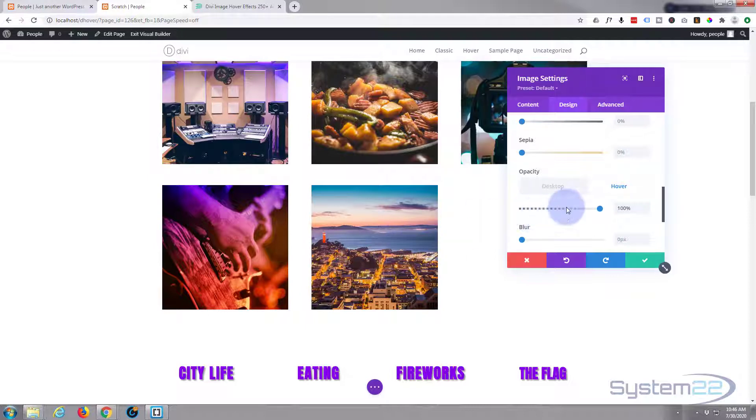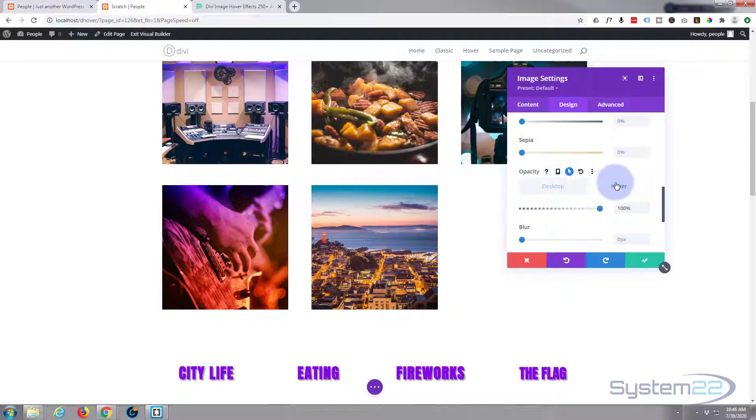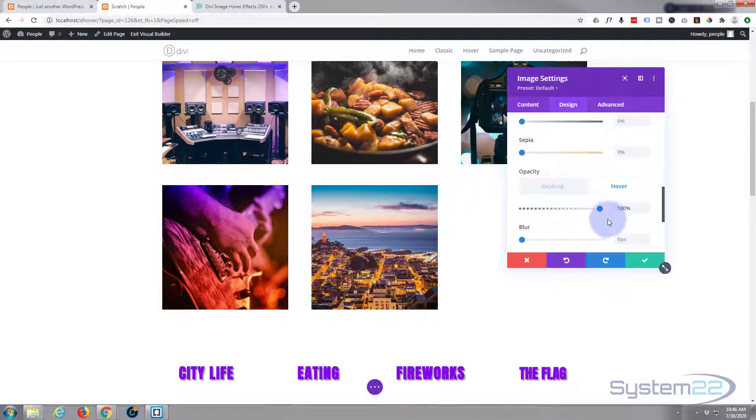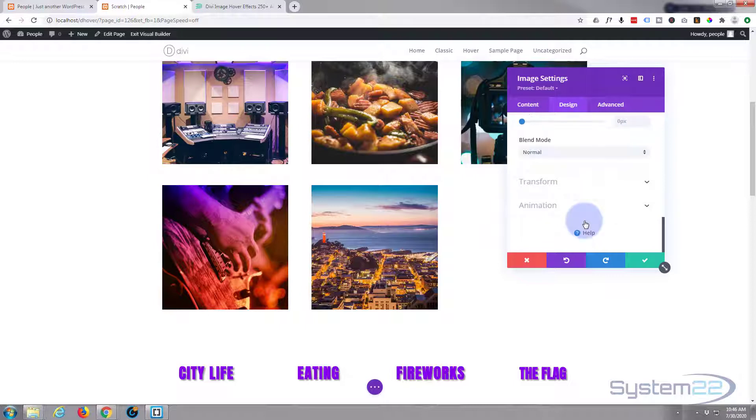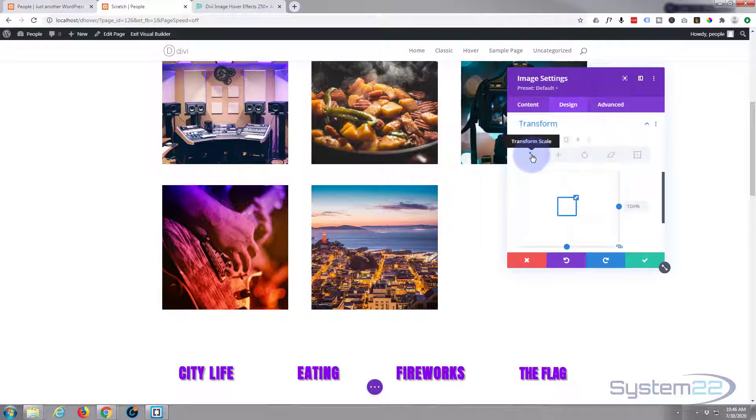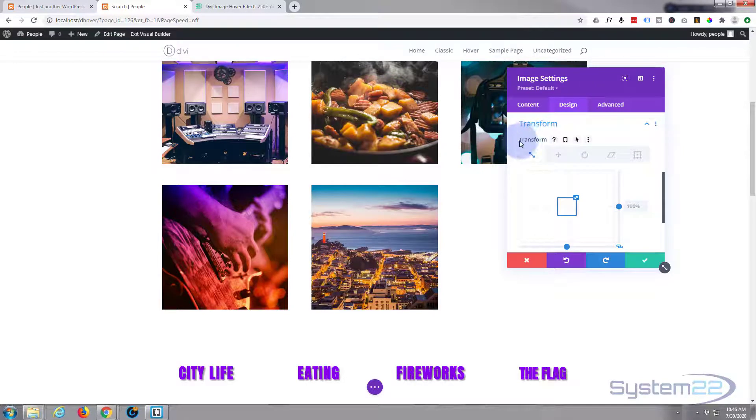Now we want to make it bigger initially, and then when we hover over it we want it to shrink to regular size. So we can do that with our transform, which is just below our filters here on the design tab. Let's transform the first one right here is transform scale.